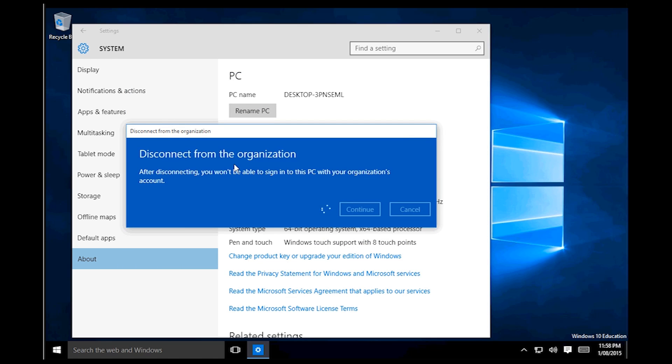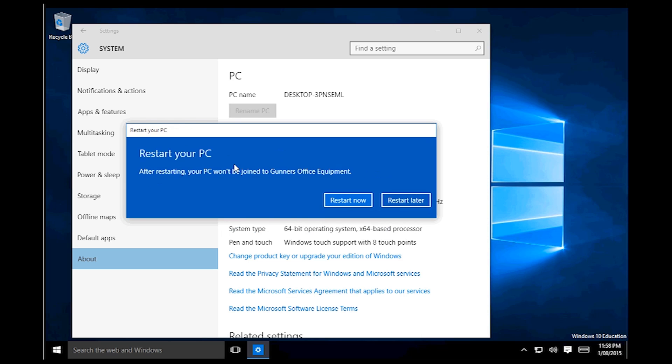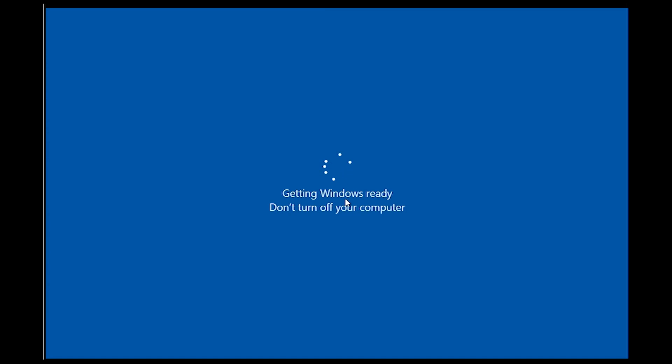And then it will disconnect from your organisation. You'll just need to give it a moment. After restarting you won't be joined to the Azure Active Directory anymore. So we'll restart this computer.